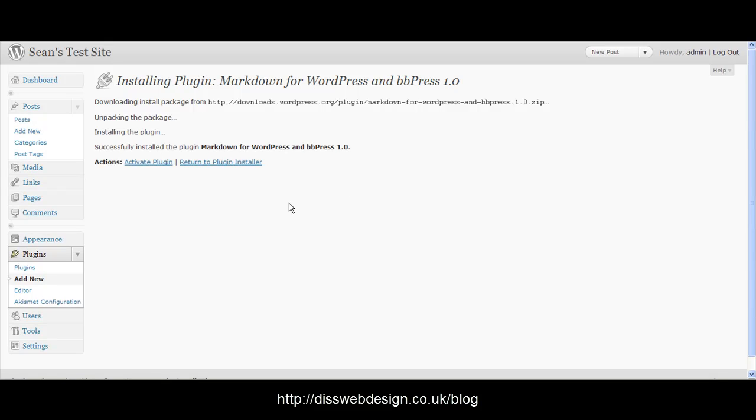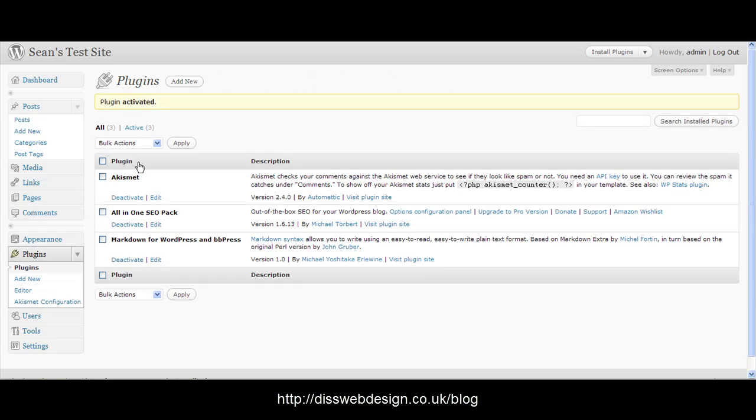Once that's installed we click on activate plugin and that's it. Markdown for WordPress is now activated and we're ready to go.